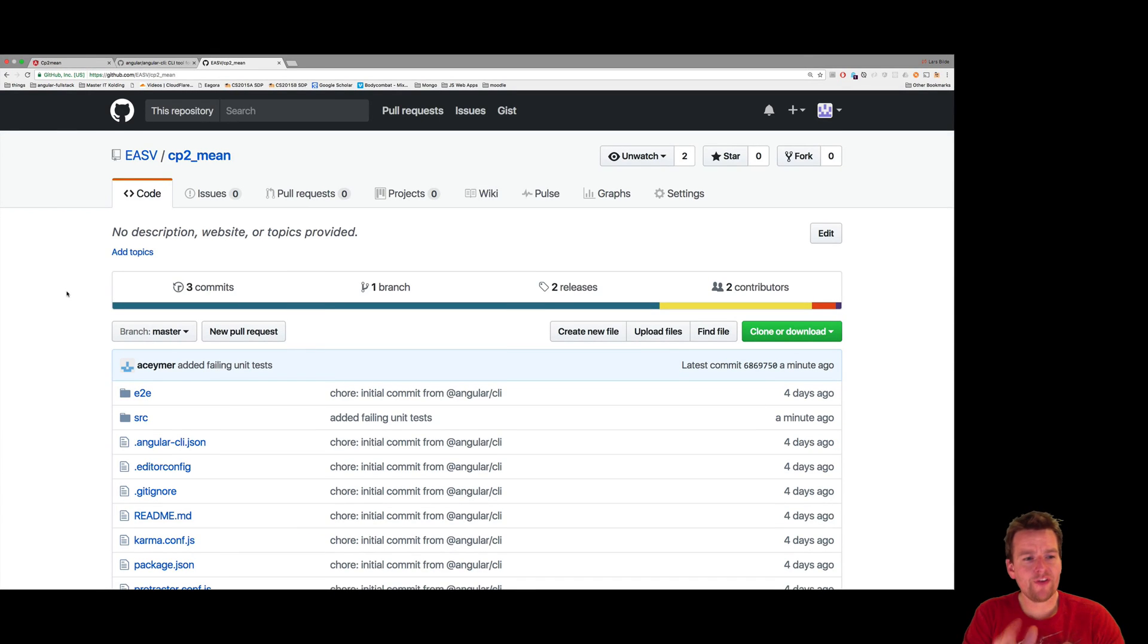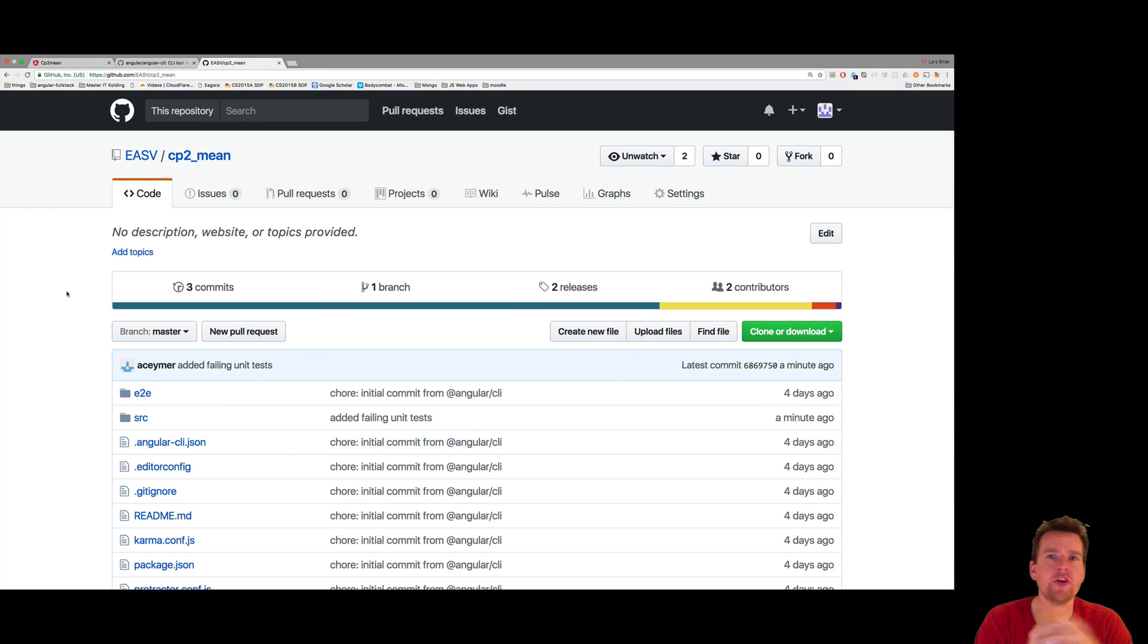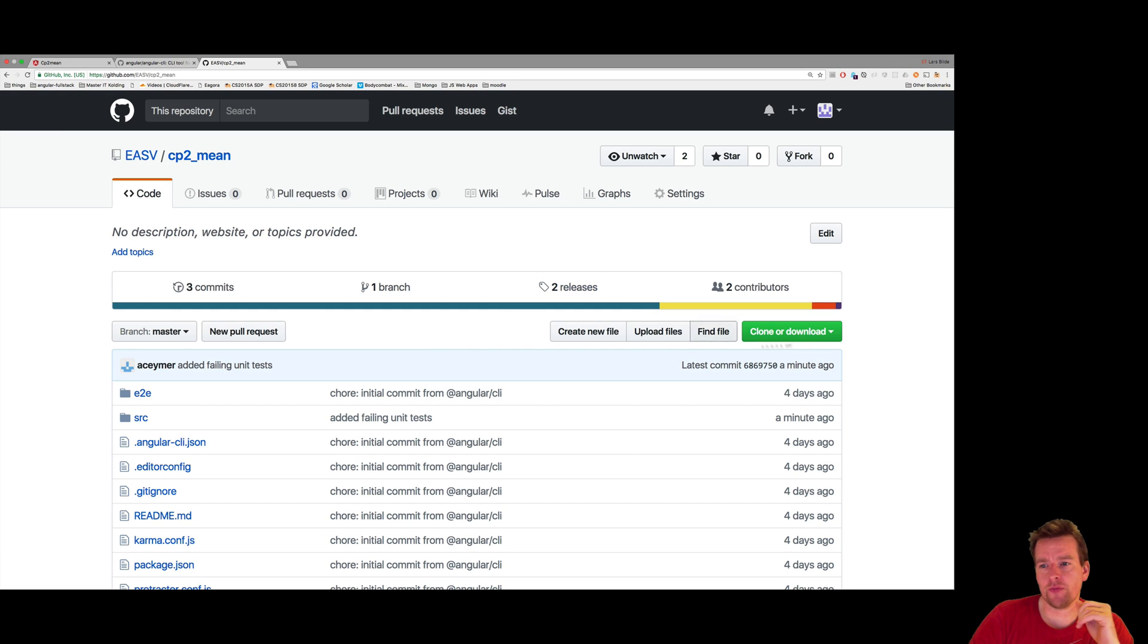Welcome back. I've added some failing unit tests to my project. There are a few ways for you to get started with my project.